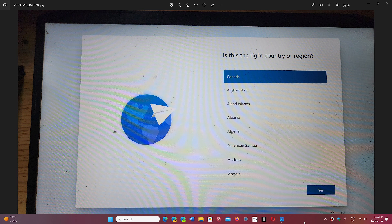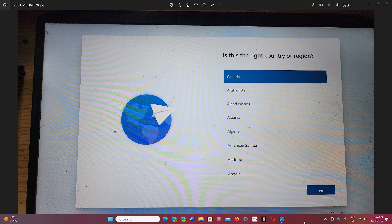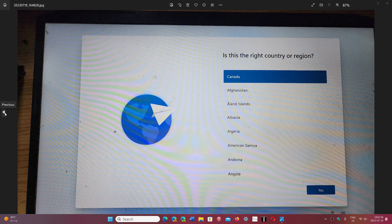Once you've formatted and partitioned the drive and gone through the install screen, you'll have some restarts and a spinning circle. Eventually, the first window that appears is: 'What is your country or region?' You'll choose your country and click Yes. The answers here are often pre-filled based on what you answered in the first window when you started the install, so it's important to choose the correct answers from the beginning.